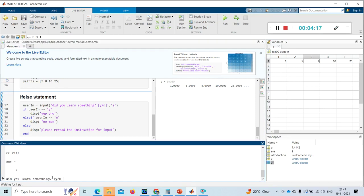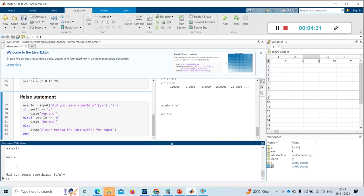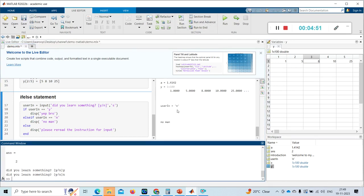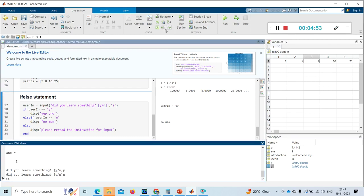I have to give the input. I gave the string 'y' and pressed enter and it displayed the correct result. I ran it again and gave 'n', and it displayed the correct output for 'n' as well.